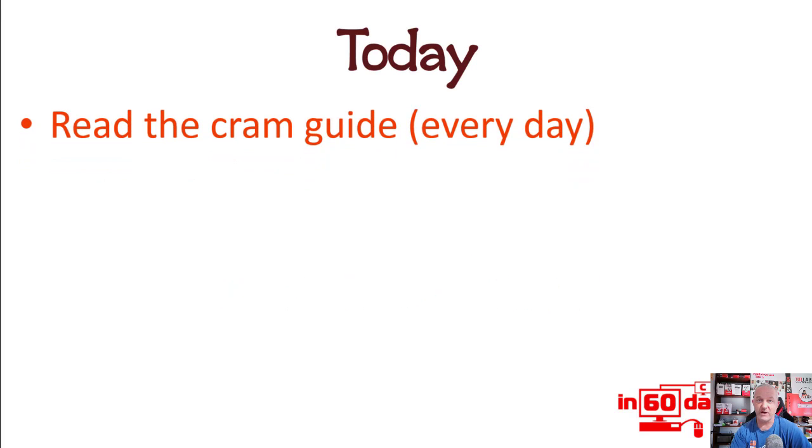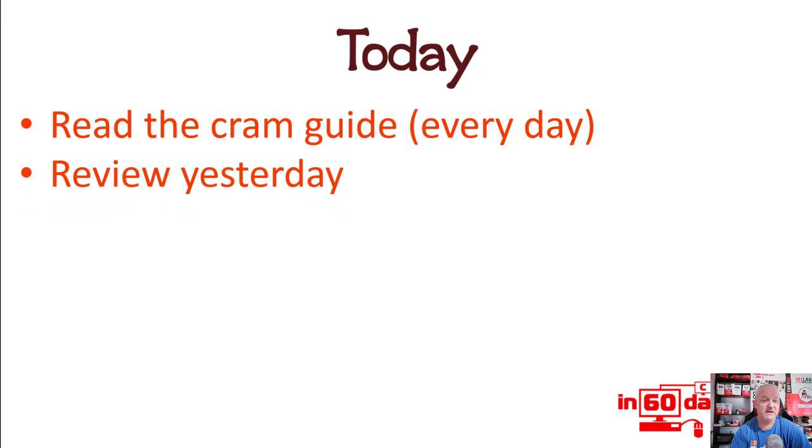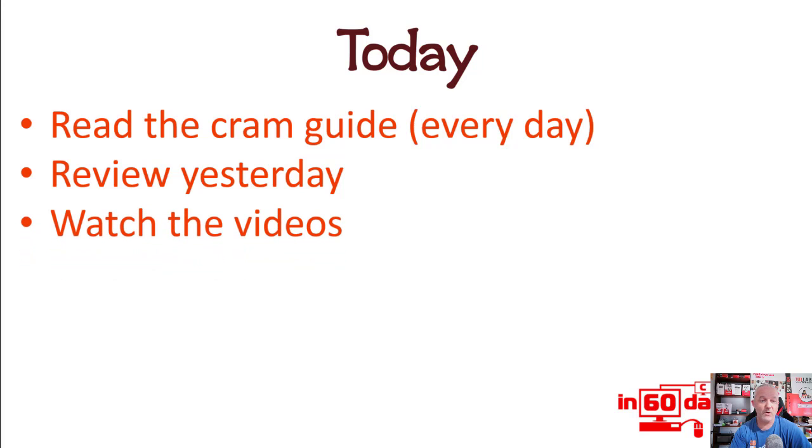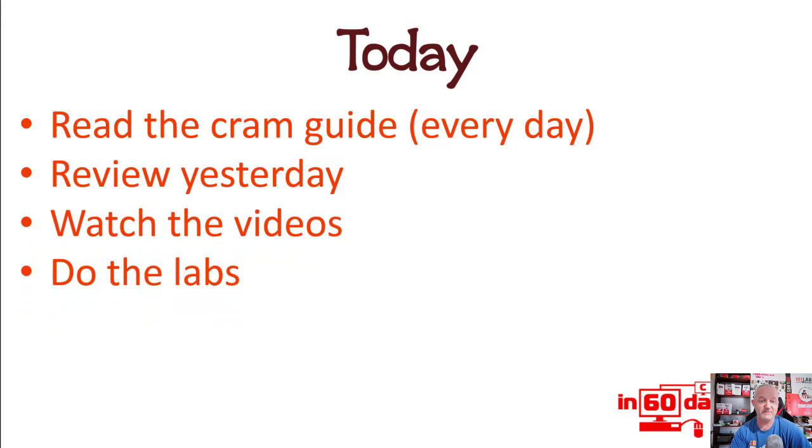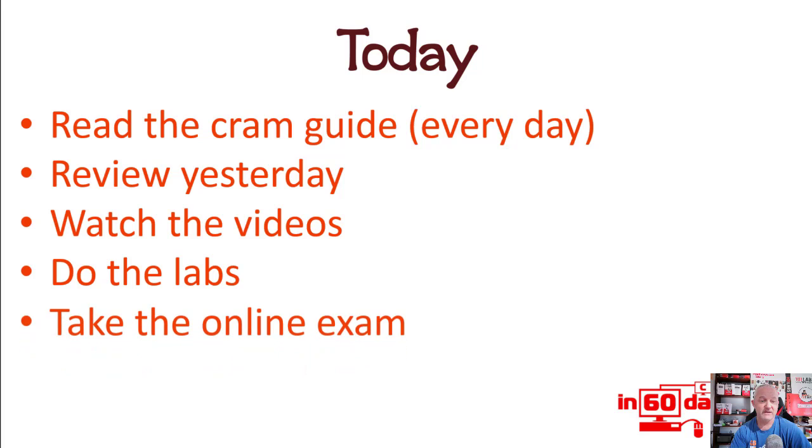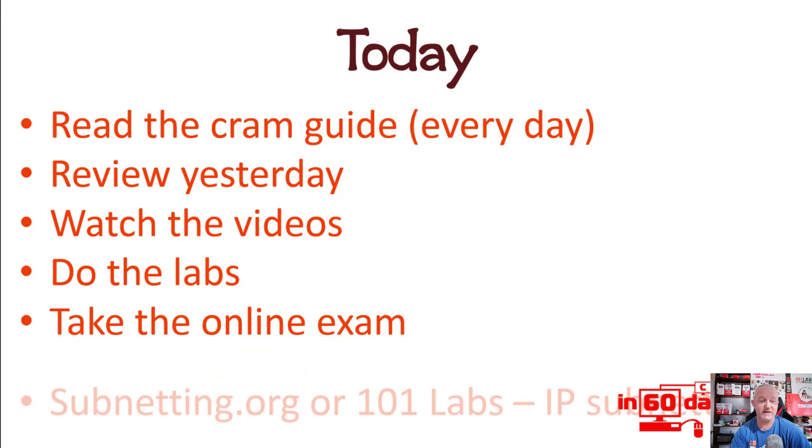Every day read the cram guide and review the day before. Watch the videos, do the labs, take the online exam - the link is in day zero and day one.